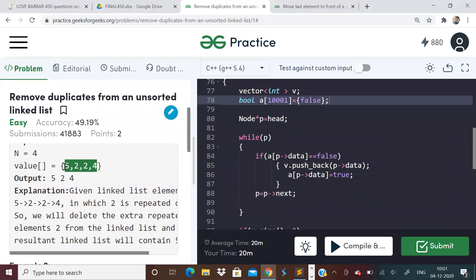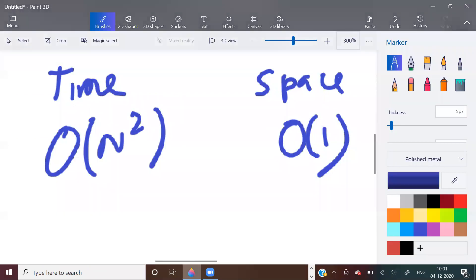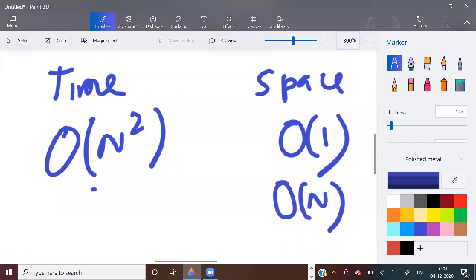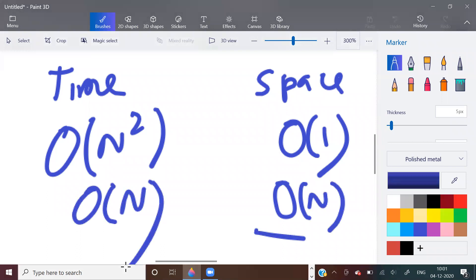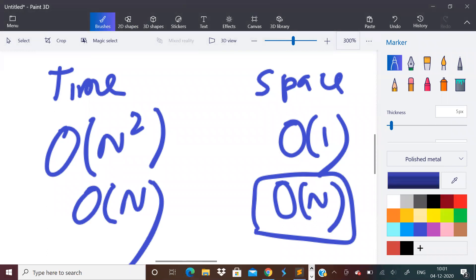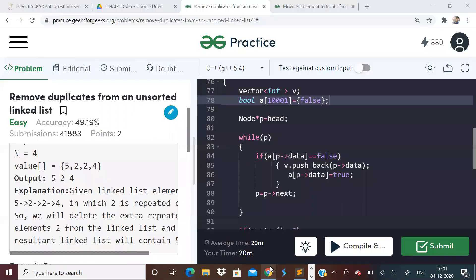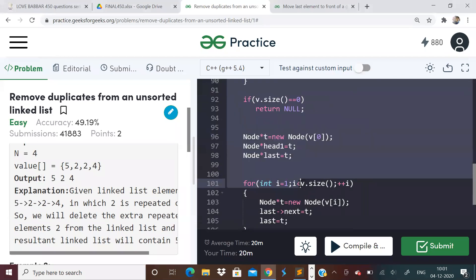And also most important is you have to maintain the relative order. For example, in this problem 5, 2, 2, 4, you cannot sort it and say 2, 4, 5 is the answer. You have to maintain the order. So that brings us to optimizing. We will have O of n space and we will have O of n time also. So how to bring this O of n space? Let us see that.